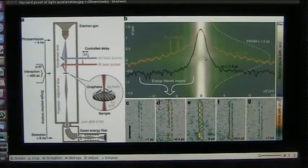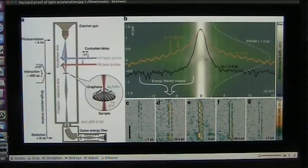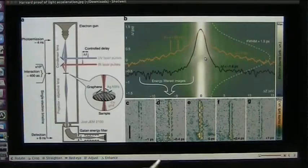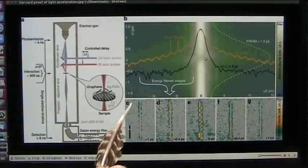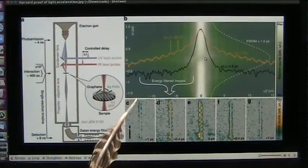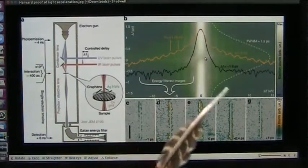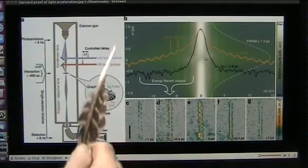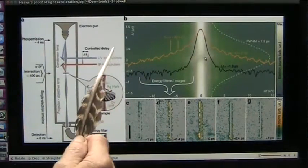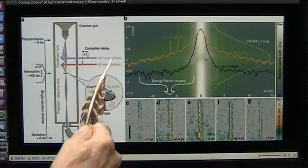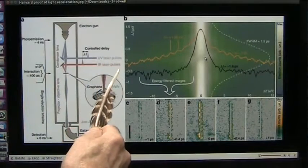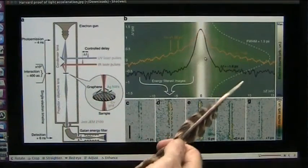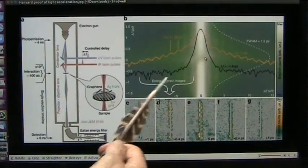Roger once again talking about accelerating light. This was an experiment they did at Harvard not too long ago, and what they're using is pulsed lasers — the same things we're using.